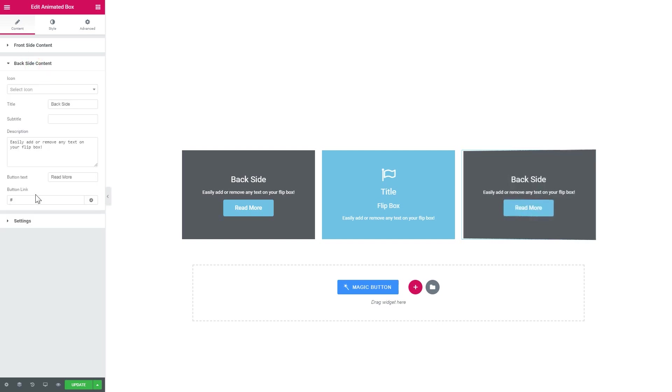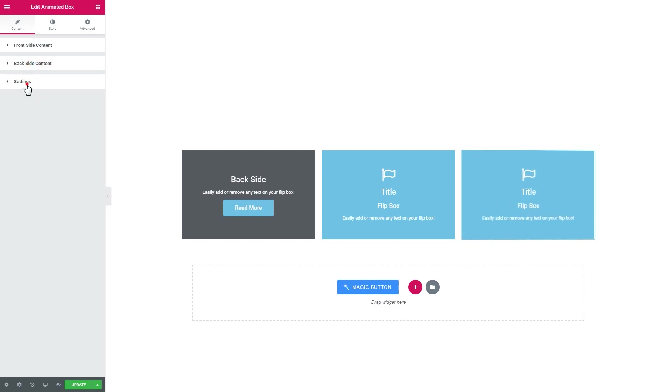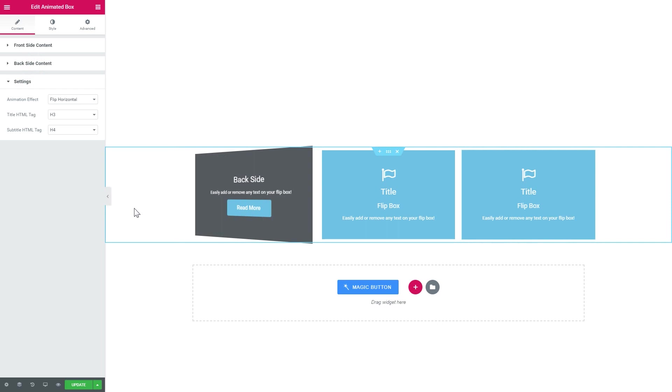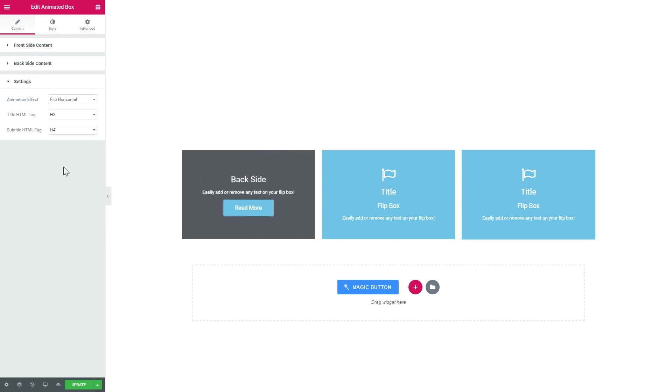You can also add a button for the back side and you've got a bunch of animation effects that you can apply.